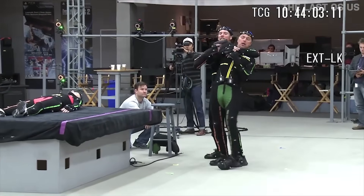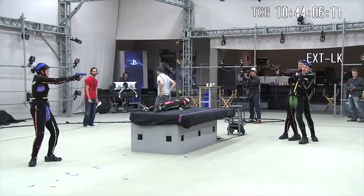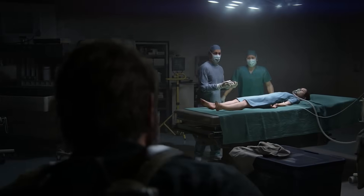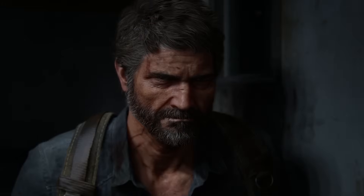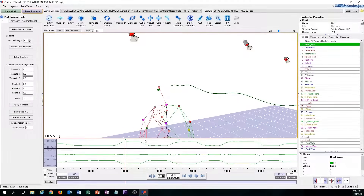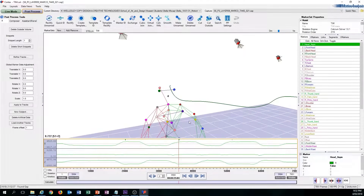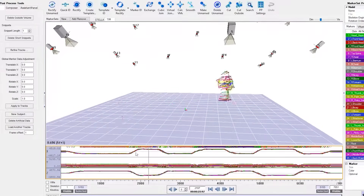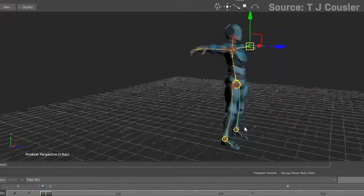Either way, performers wearing their special suits are recorded going through all of their scenes with sets and props that approximate the digital world their character will be inhabiting as best as possible. Special software is then used to analyze the collective footage, determine the distance between all the markers, and generate a type of skeleton as well as the spatial and movement data that animators can then import into their 3D modeling or animation software.